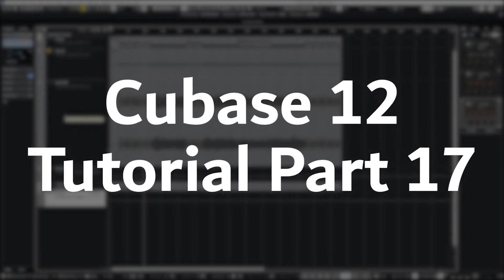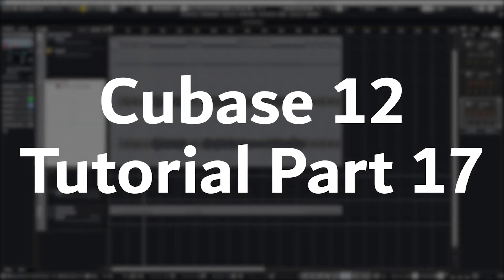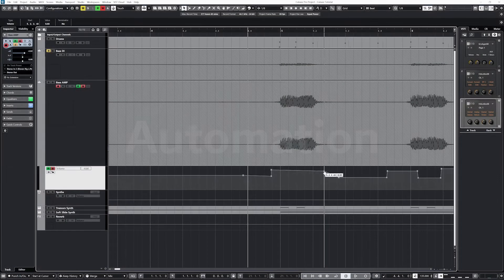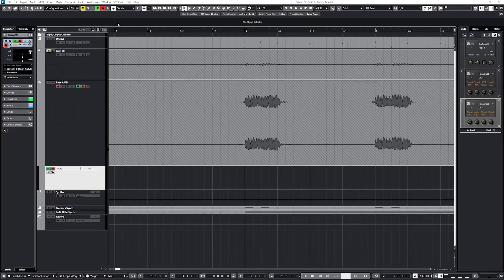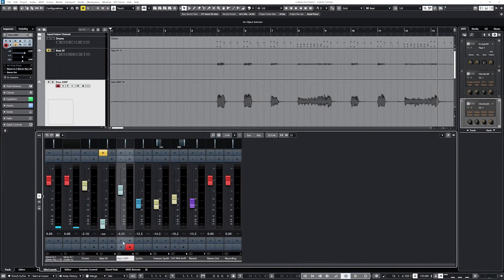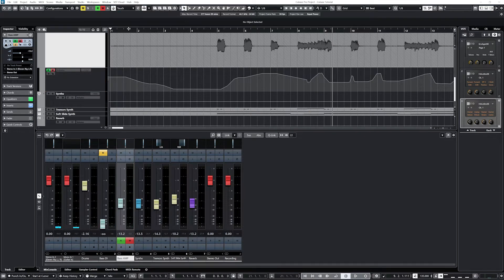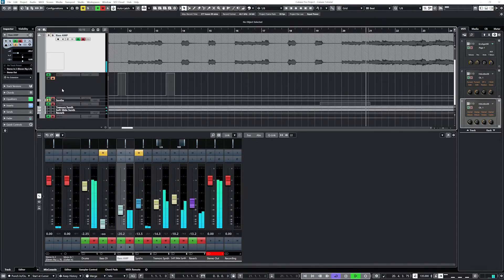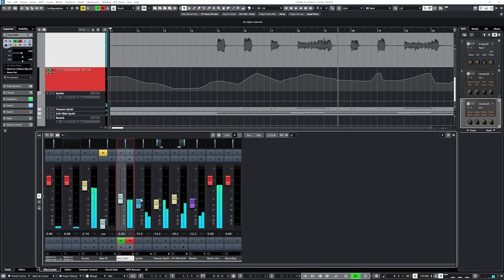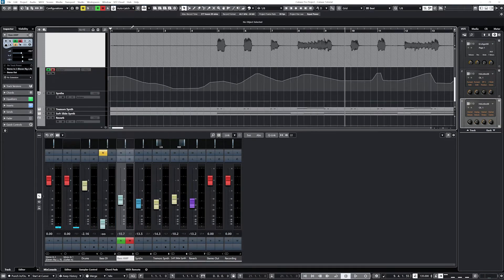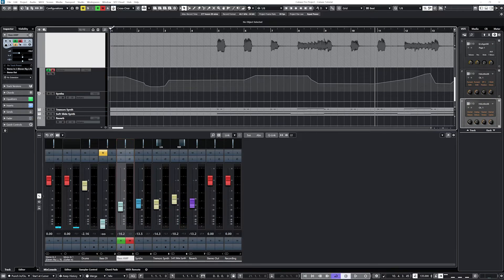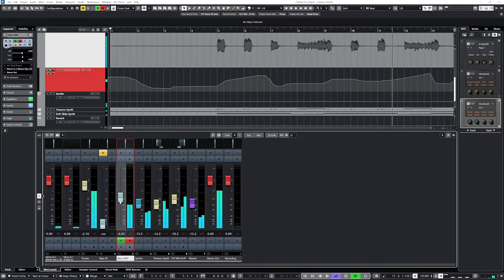Hey guys, in this video we're going to continue the Cubase 12 tutorial series by going over automation tools and how to use automation with a MIDI controller using hardware sliders, buttons, and faders in our DAW. We'll be starting with a project with multiple different tracks, instruments, and effects already applied, so make sure to check out the rest of this series. We've also already set up this MIDI controller to work as a control surface, so if you're looking to do that, check out the previous video first.